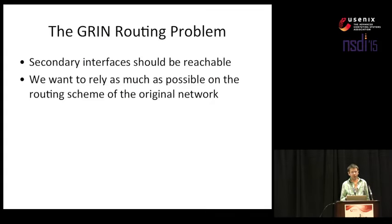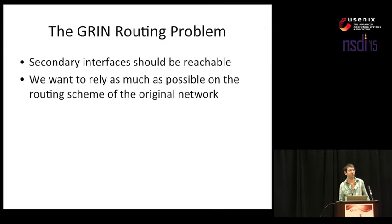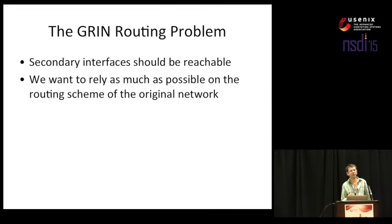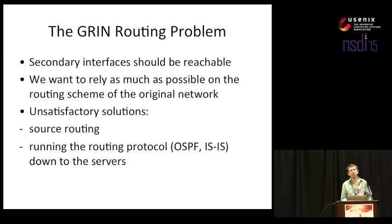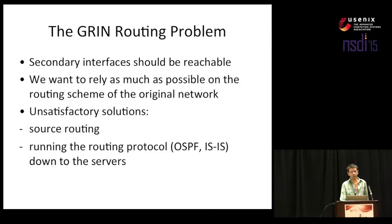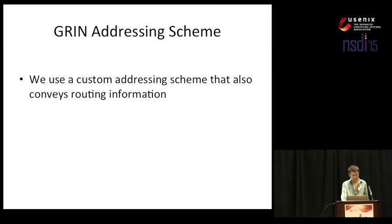We would also like to rely as much as possible on the routing scheme from the original topology because we don't want to reinvent the wheel and do any effort that is not necessary. There were some solutions but they're not really satisfactory because they either don't play very nice with existing hardware or they don't scale that well in the way that we would want to use them. So we have to get down and dirty and use something that we call the GRIN addressing scheme. Basically, this is a static address scheme that conveys routing information to the addresses themselves.